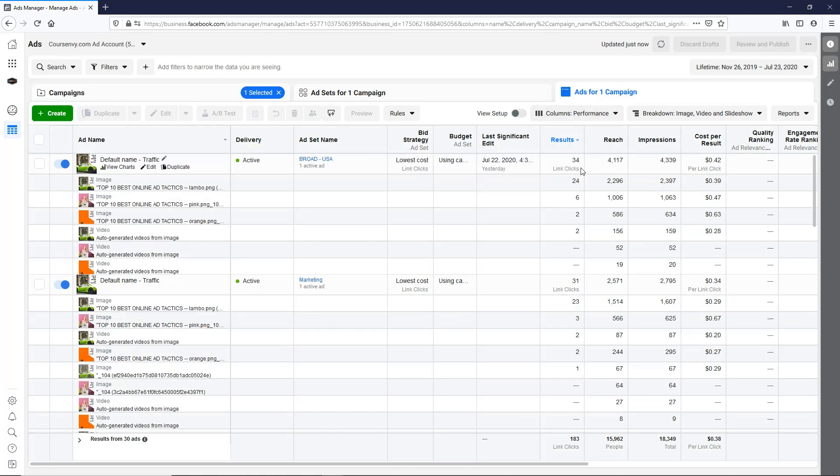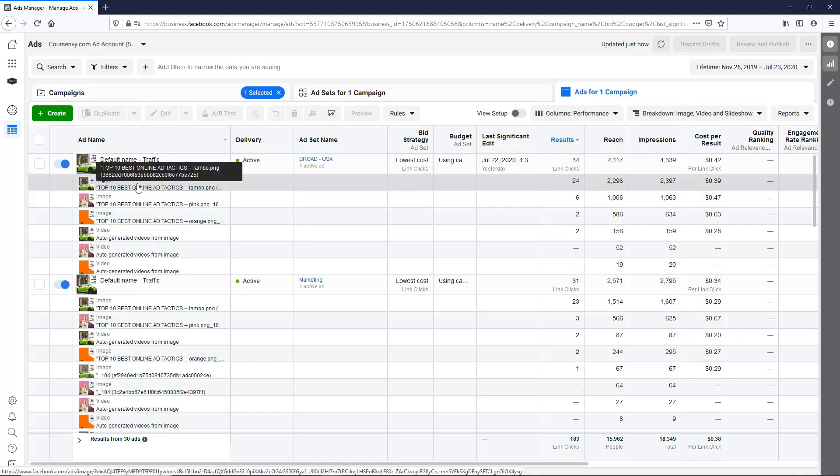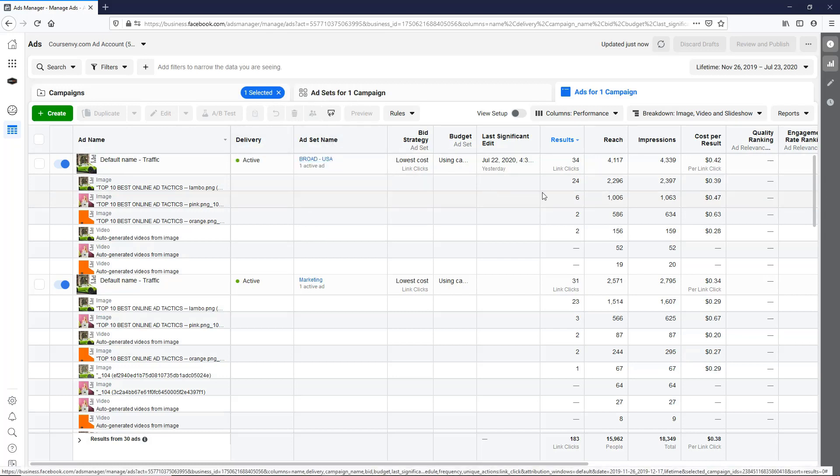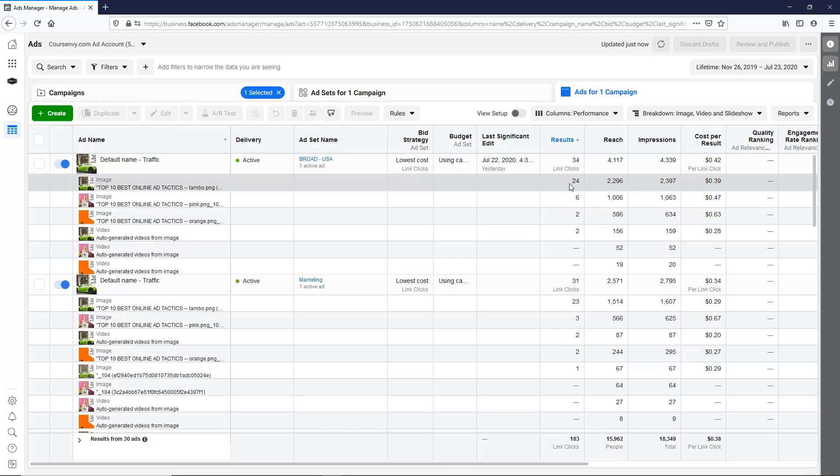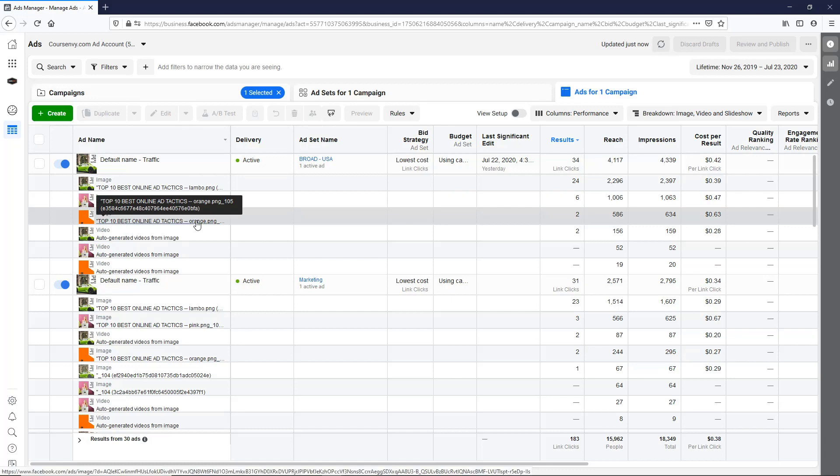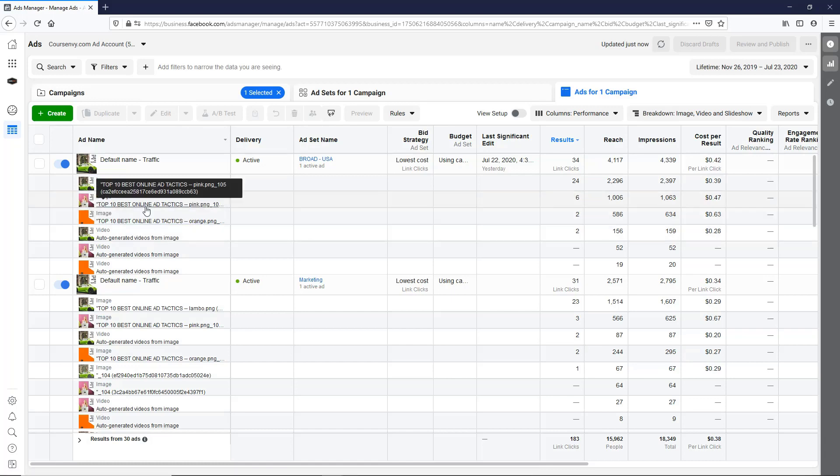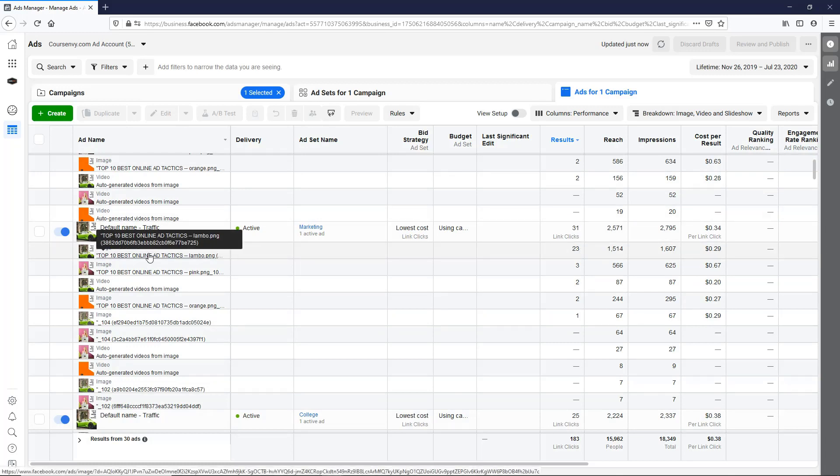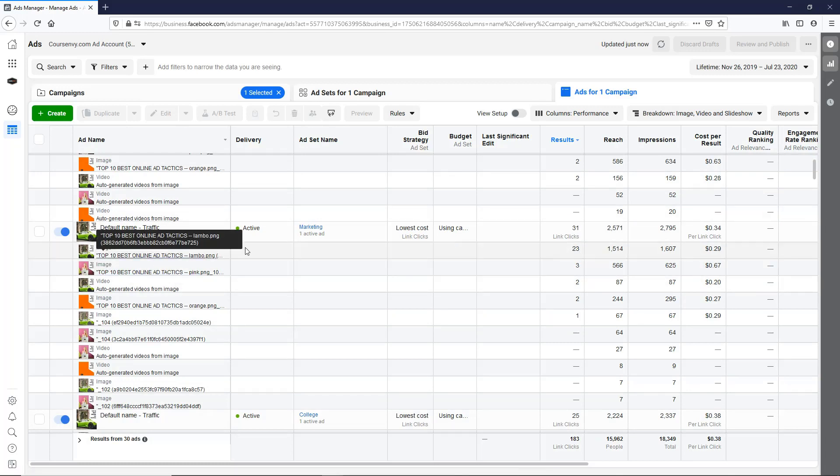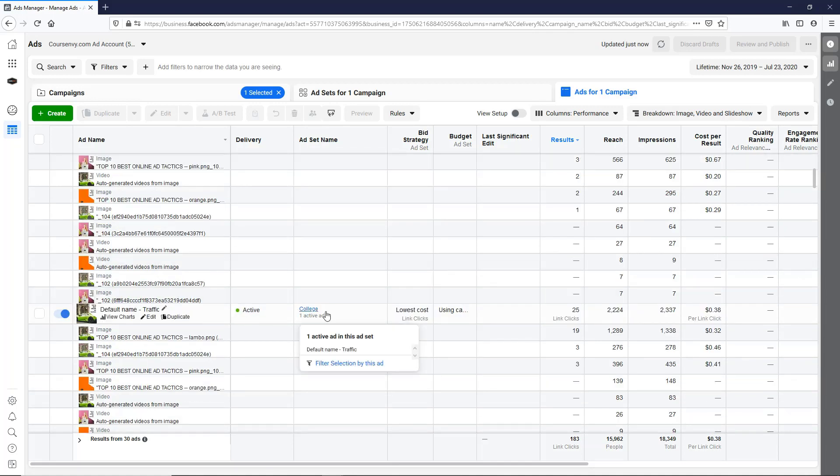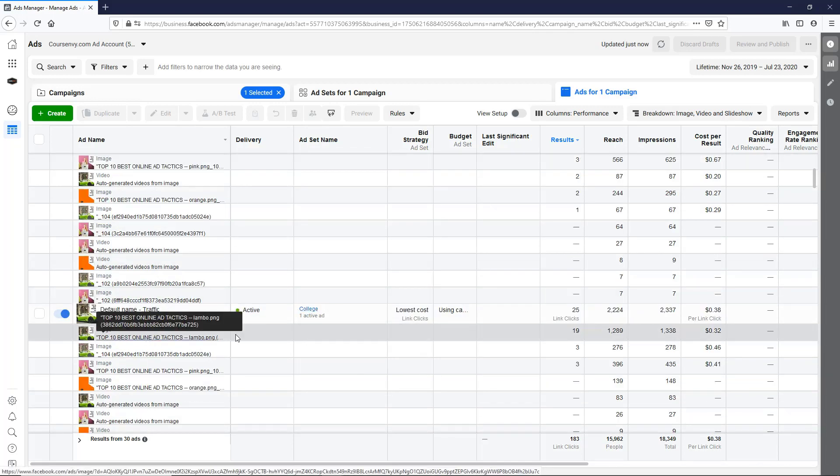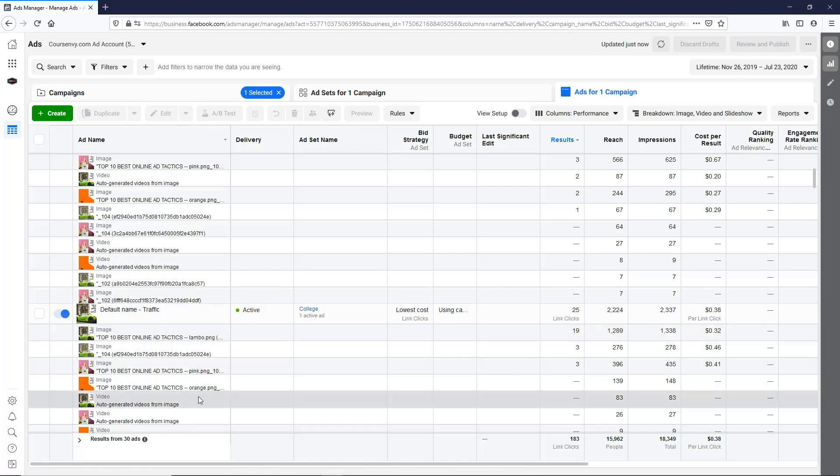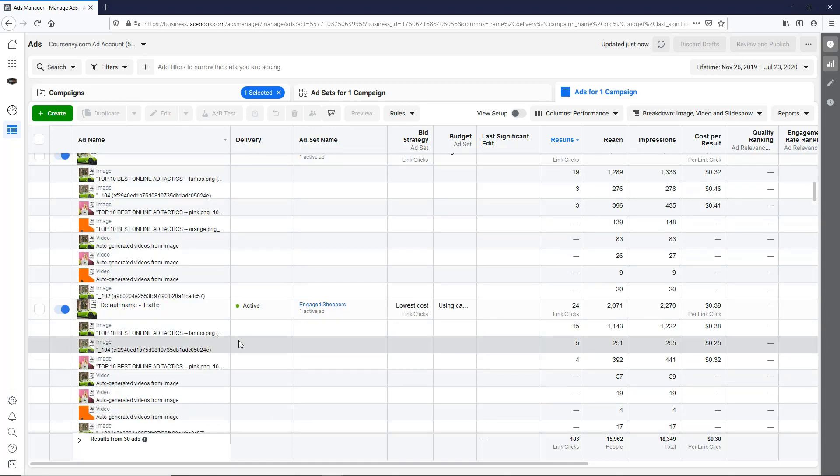So here we go. We can see our results. Click off of this and we'll sort by results. So there we go. Each ad set at the ad level is broken down by images. So for our first one, this is the broad USA. As you can see, the ad set name, 24 for the Lambo picture, six for the pink, two for the orange. So orange is a clear loser in this one. Let's see if that's a recurring theme here. Yep, Lambo 23, three for pink. Wow, so a real winner there for the college ad set. Again, Lambo 19 clicks compared to pink three, none for the orange. Wow.